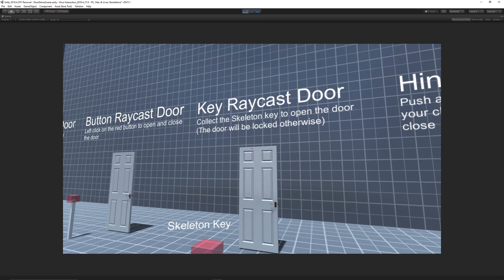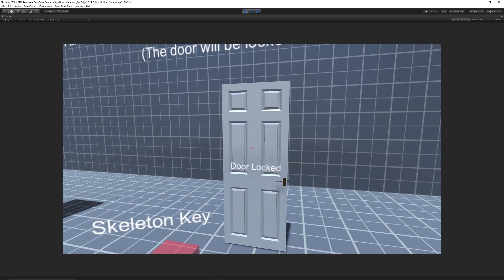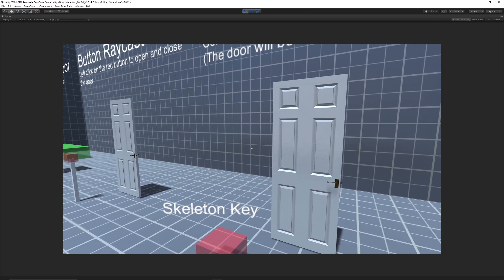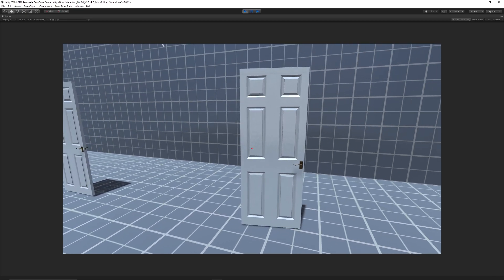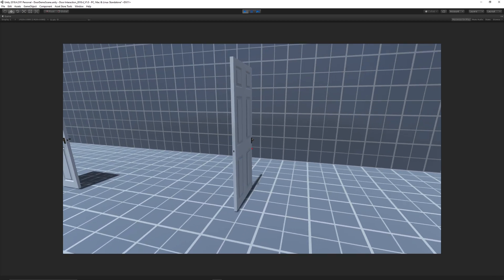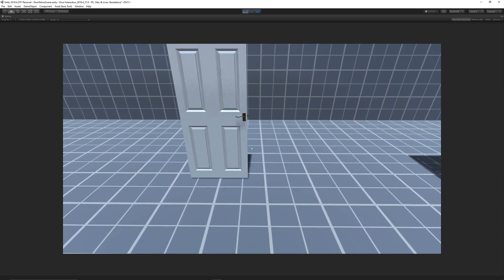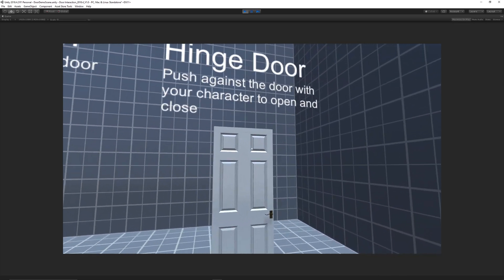The other example is the key raycast, we can left click on the door and you can see that it says that the door is locked and we can go into it, we can pick up the key and then we will be able to open and close the door just like with the others.